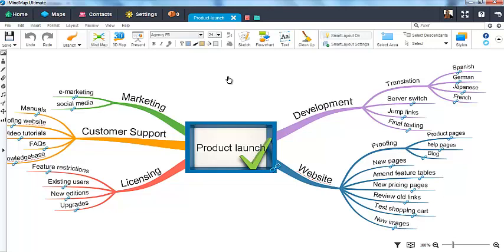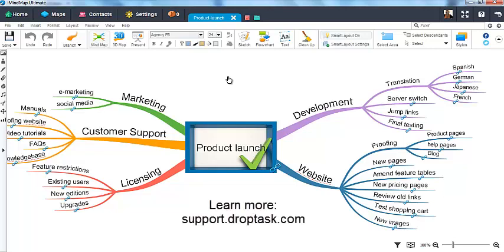The whole process is really straightforward and takes only seconds to complete. To learn more about getting started with DropTask and to view more guides, you can visit support.droptask.com. Thank you.